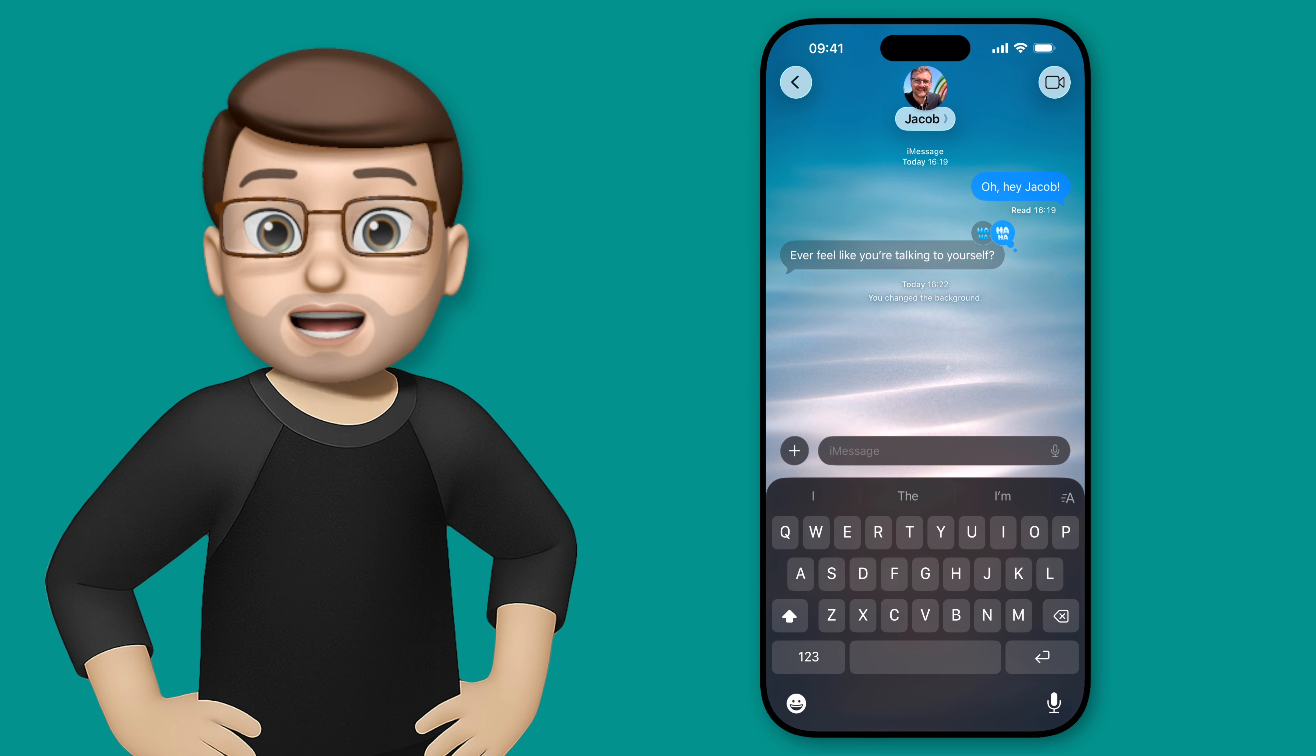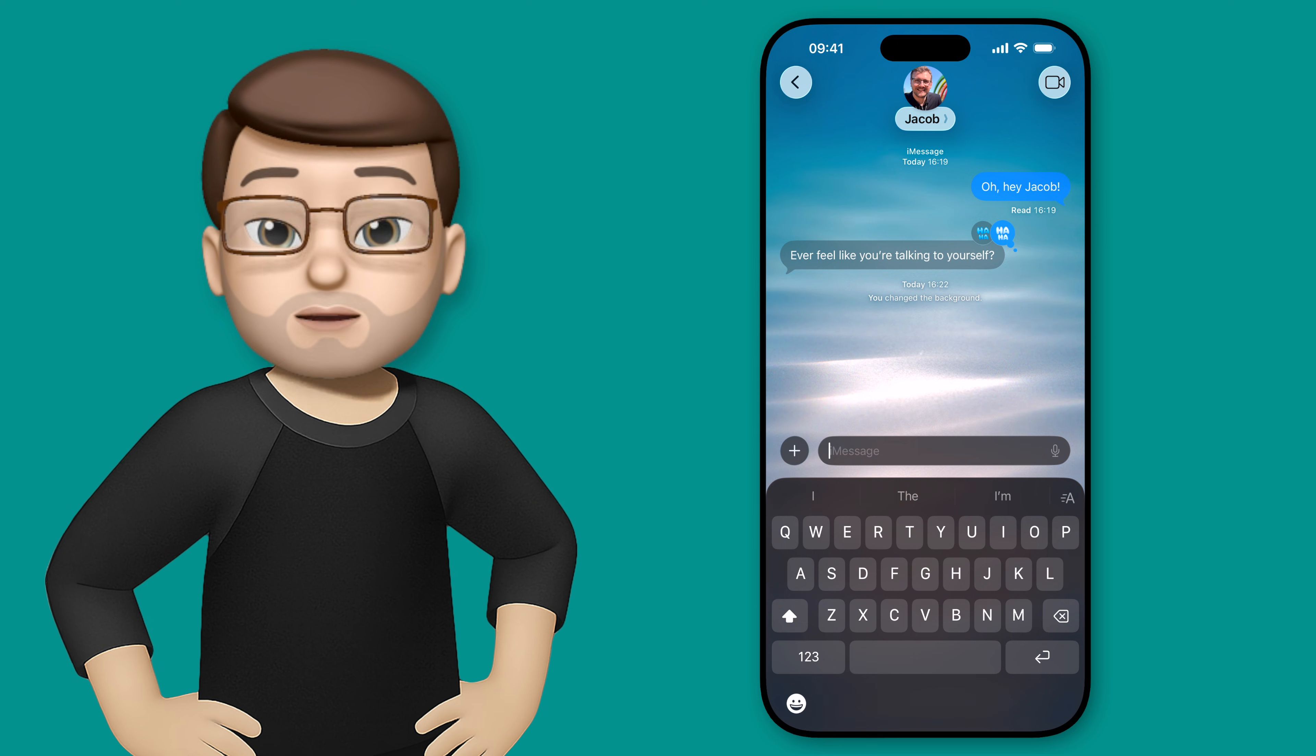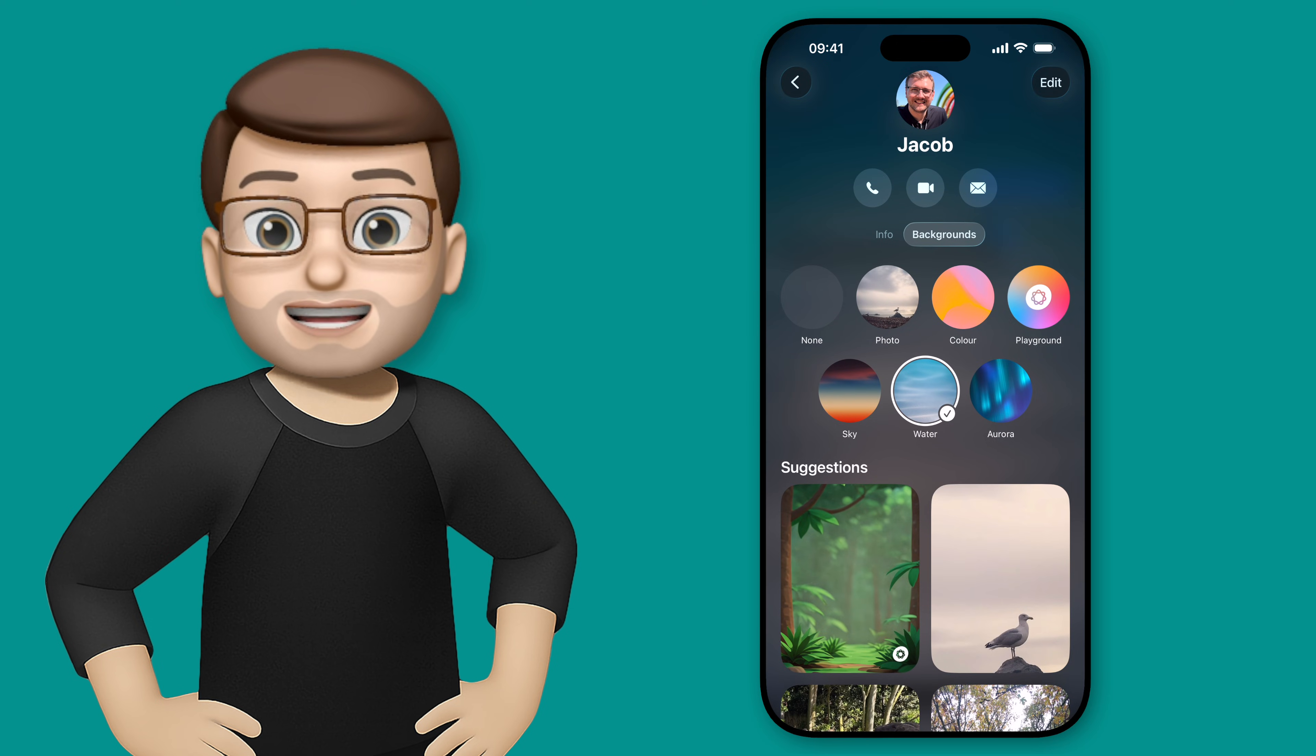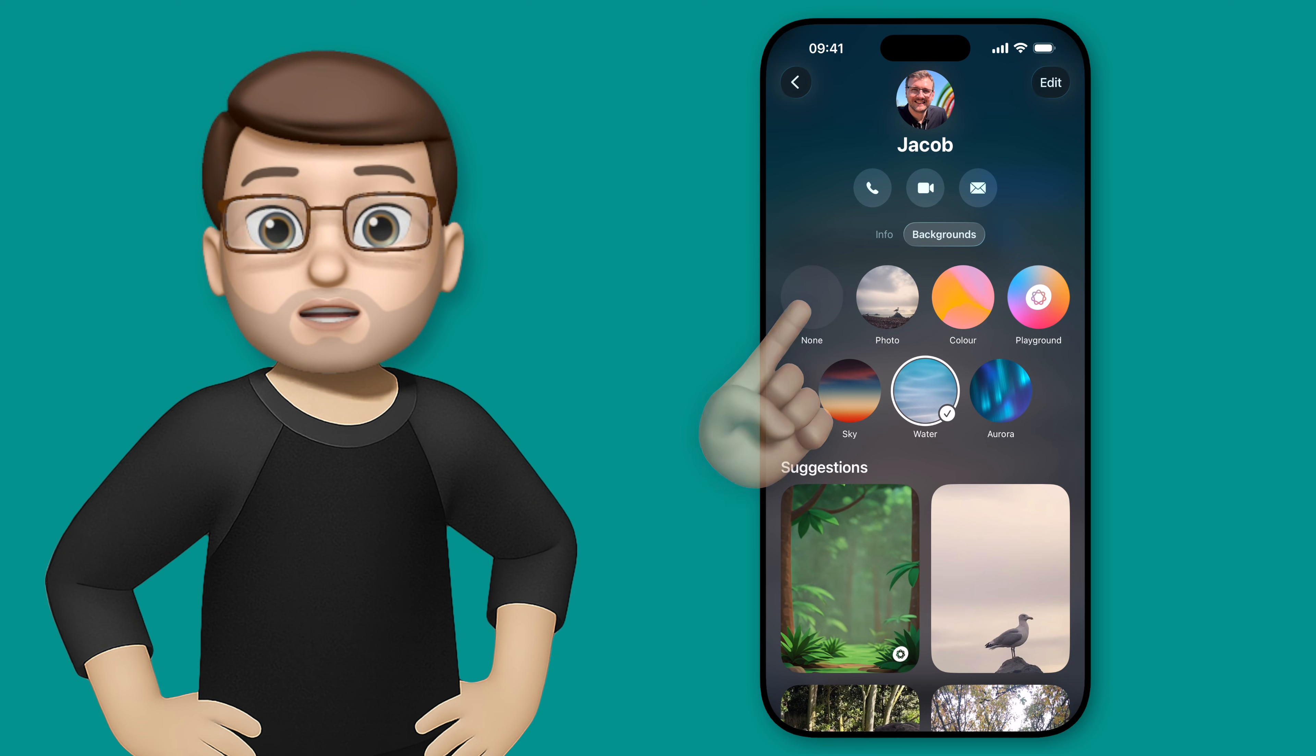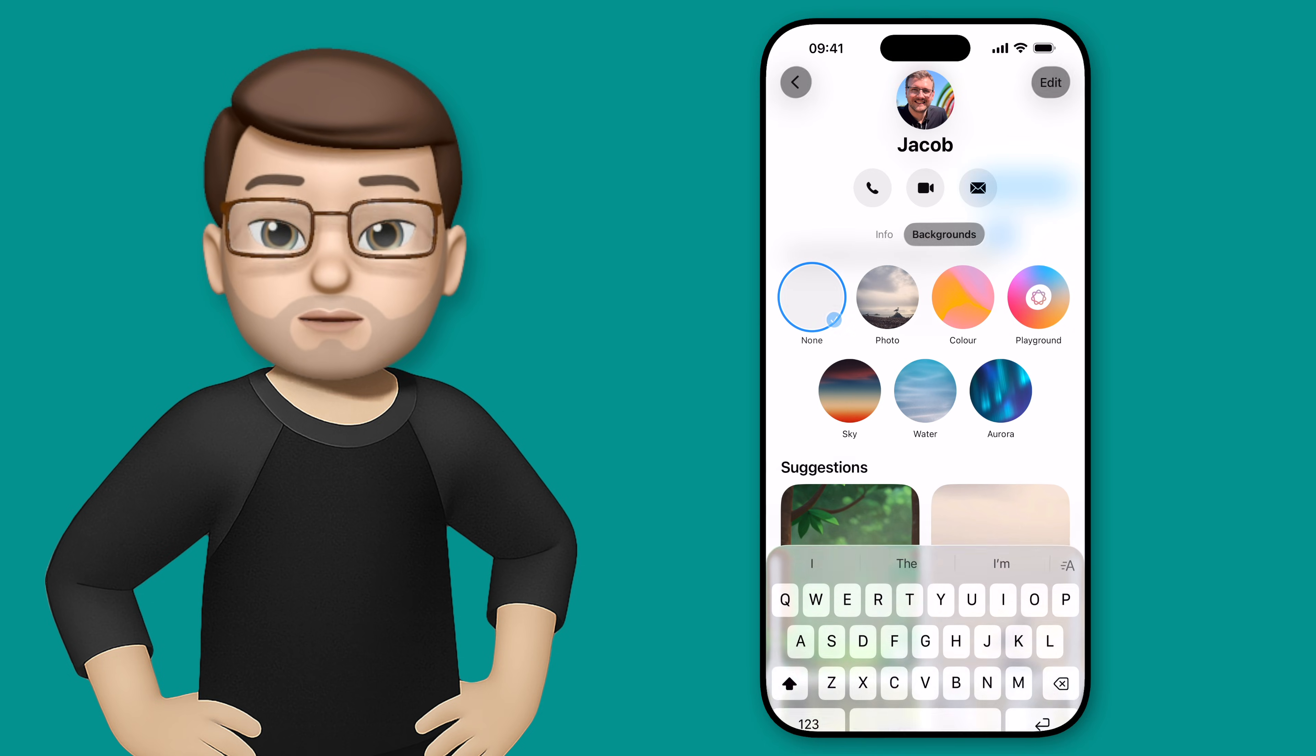And we can get rid of our chat backgrounds in the same way we added them. Simply tap onto the name of the person at the top of your chat and then from here you can choose none as your background.